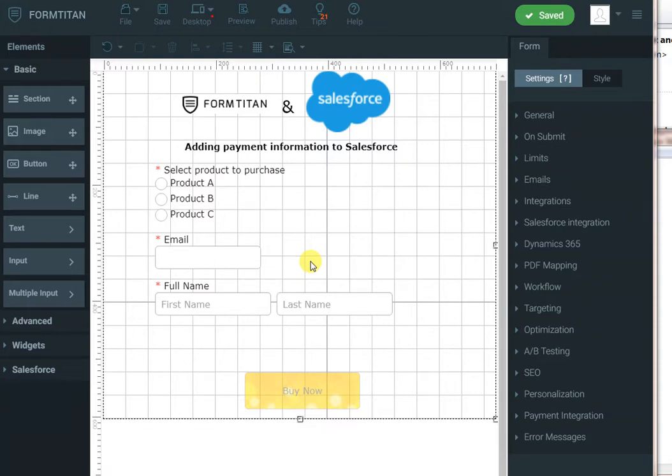Hi, in this demo of FormTitan in Salesforce, I will show you how to capture payment from a user, create or update a contact in Salesforce, and associate a custom payment object with that contact.